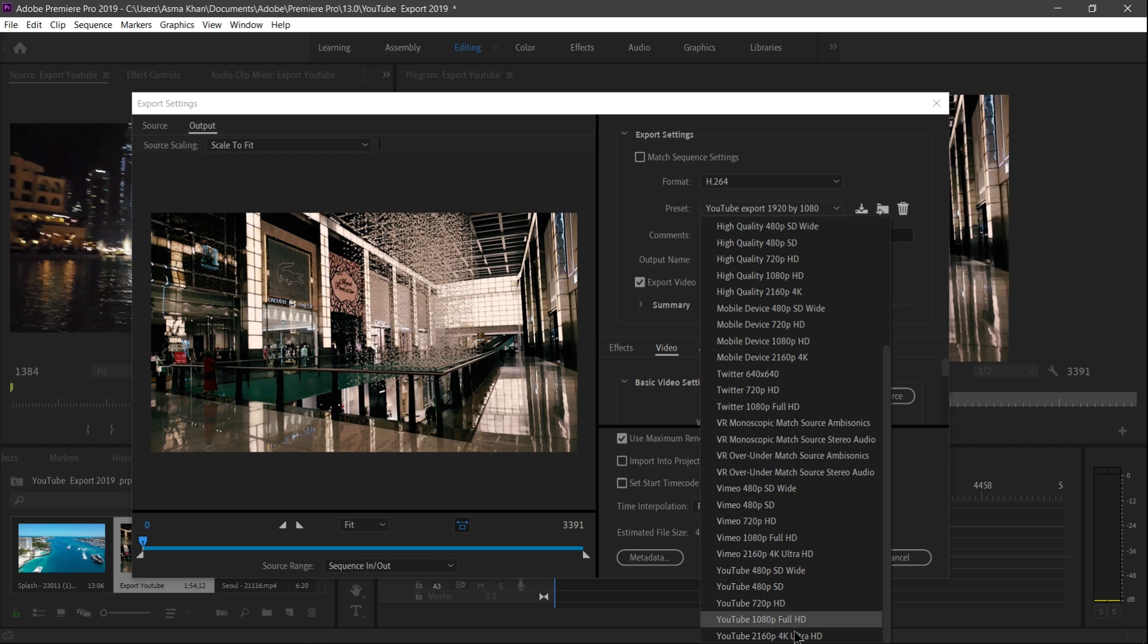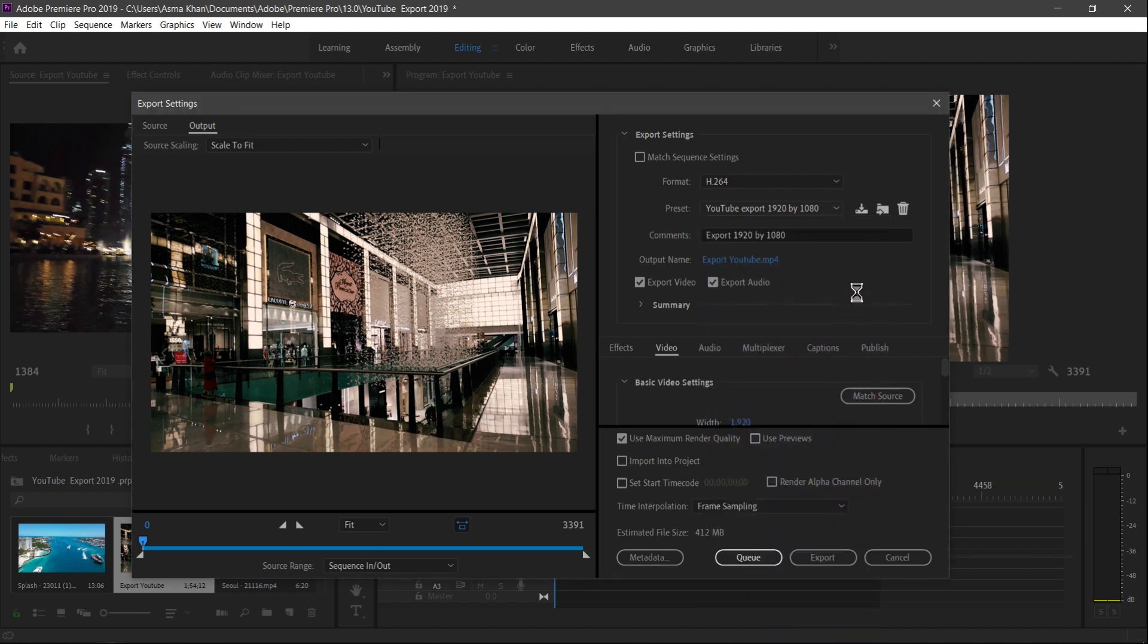My video is 1080p in 1920 by 1080p Full HD, so I select this preset.